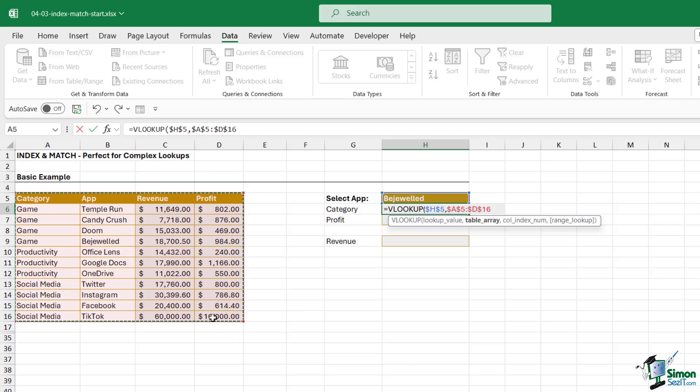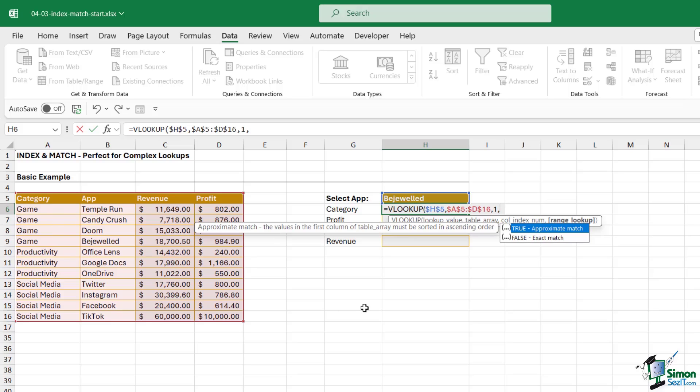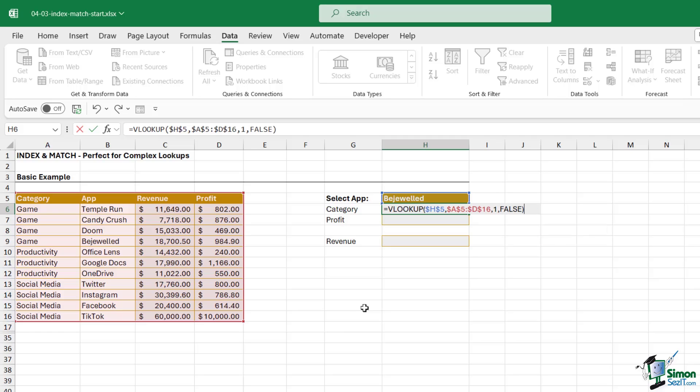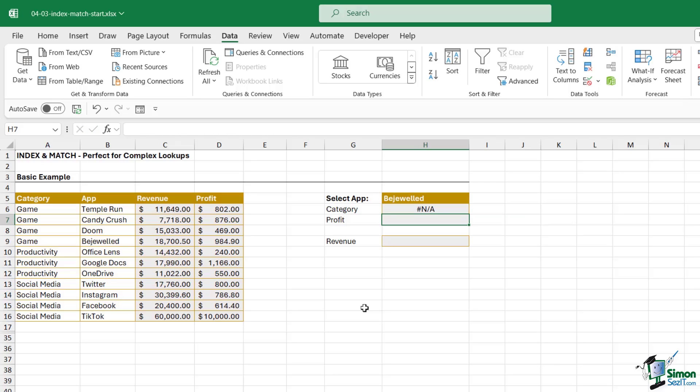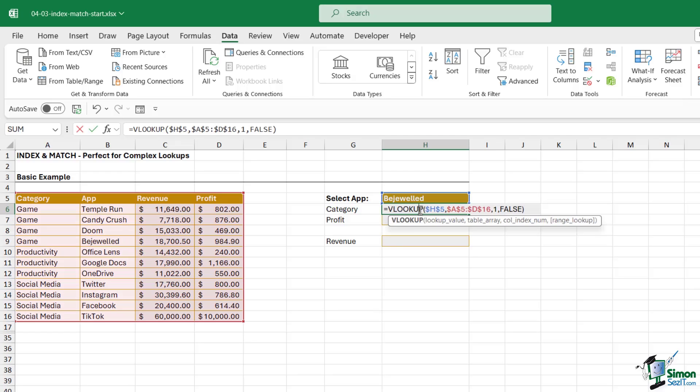Column index number. Now I want to return the category and the category is in column number one, so let's type in one. Am I doing exact or approximate matching? Well I want to exactly match the application name in the table so we're doing an exact match. We want a false or a zero on the end just here. Let's hit enter. Hmm, I'm getting an NA error. So why is that?